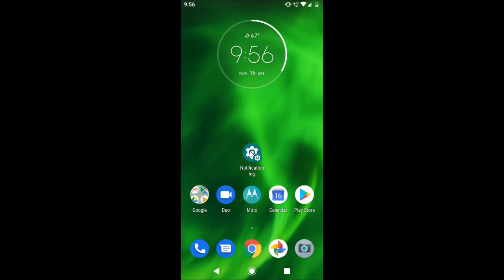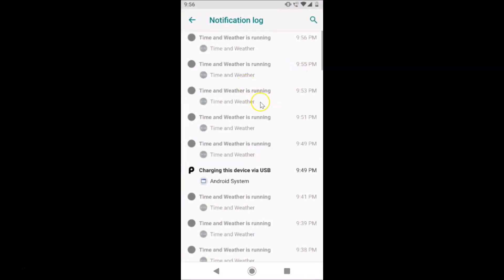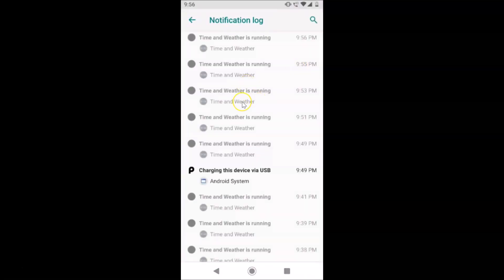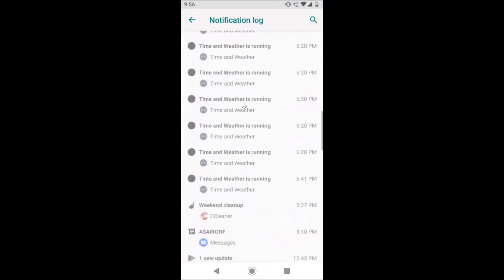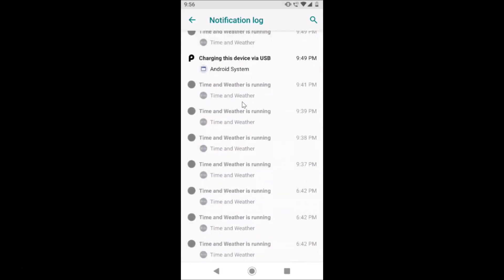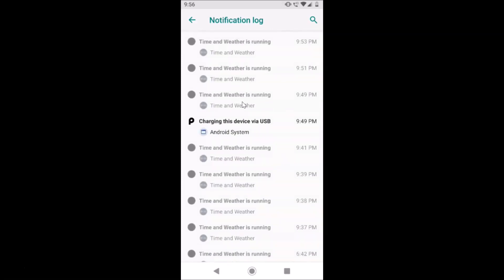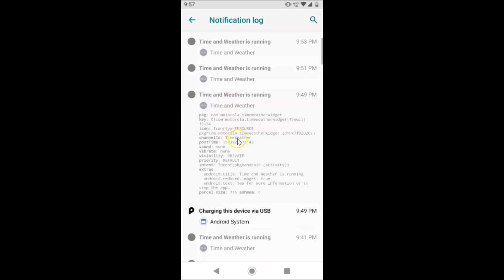Tap on this shortcut to open it, and you can see the notification log. If you tap on any of these notifications, you will see some code data — if you are a developer you can understand it.